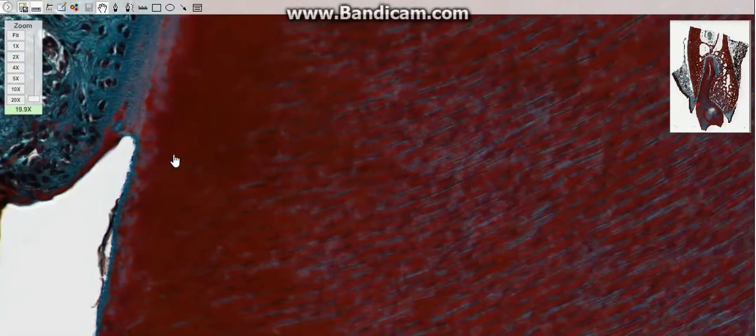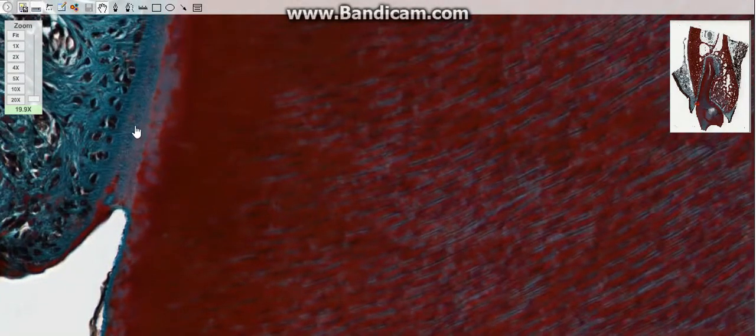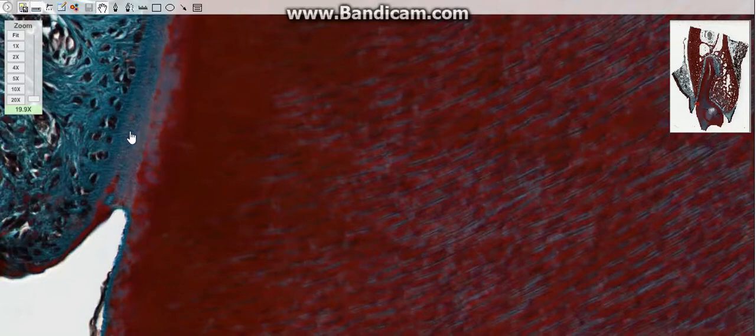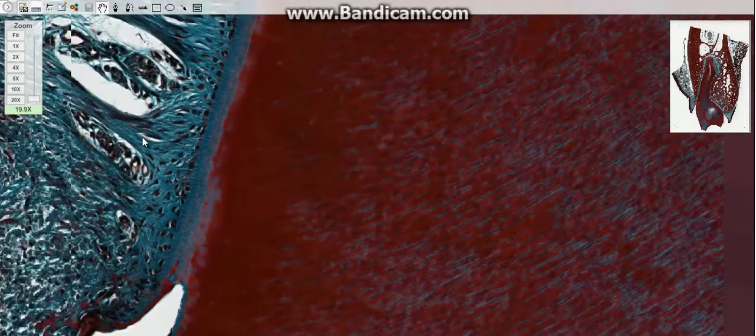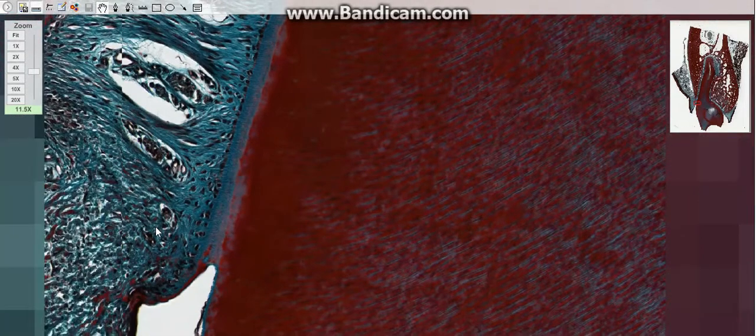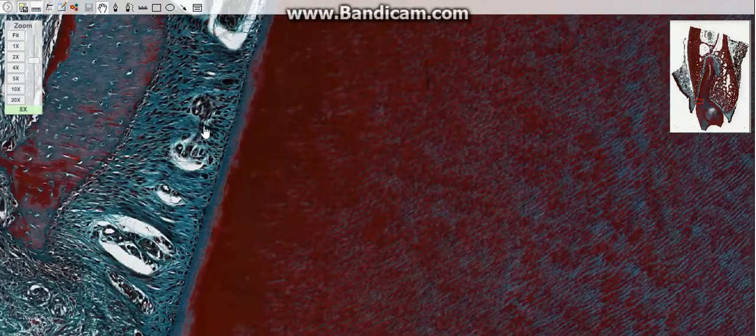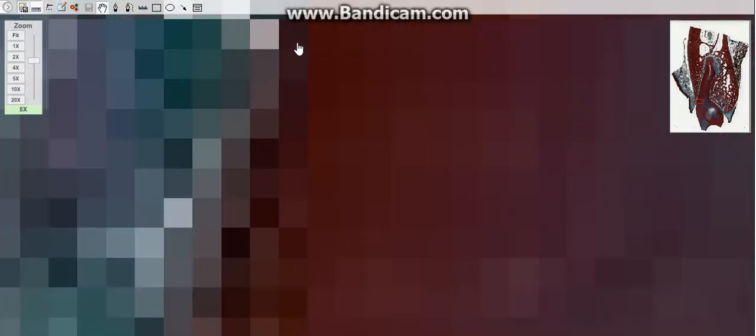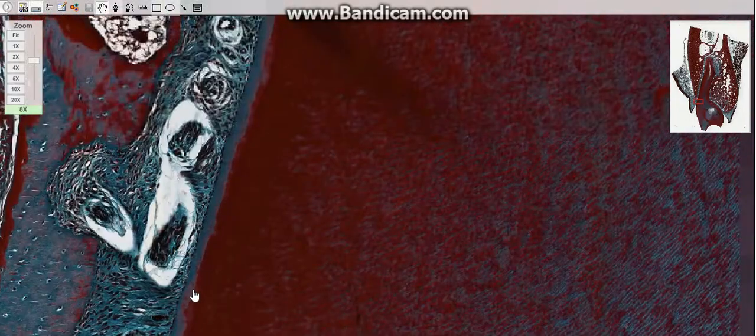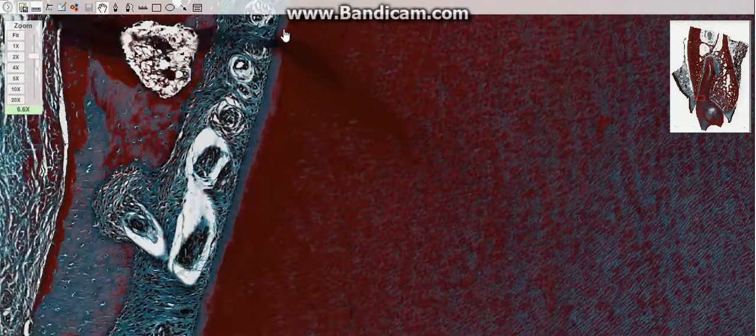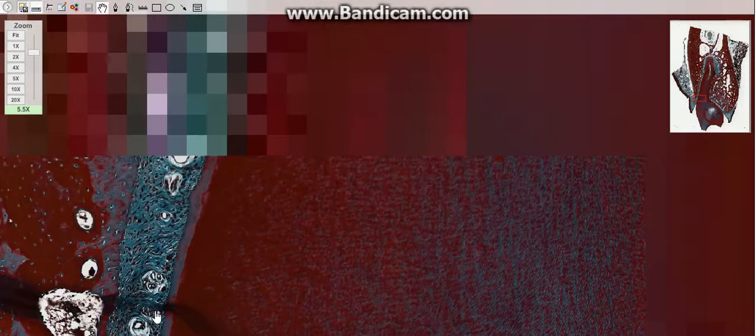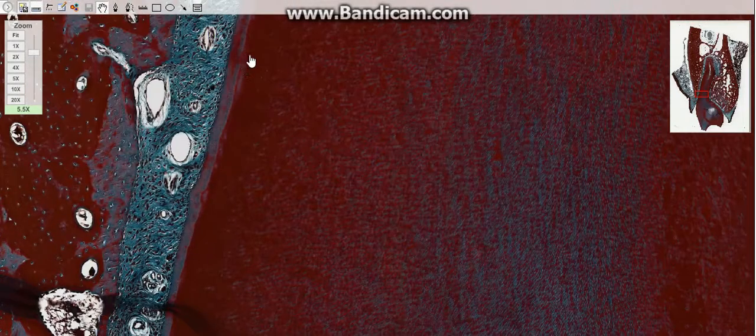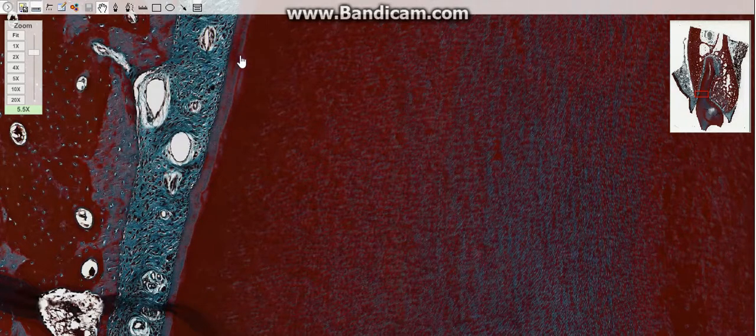The cementum is a specialized calcified substance covering the dentin of the neck and root of the tooth. Cementum is similar in composition to bone, although Haversian systems and blood vessels are absent. It is thicker in the apical region of the root, where cementocytes, cells with appearance of osteocytes—like osteocytes, cementocytes are encased in lacunae that communicate through canaliculi.